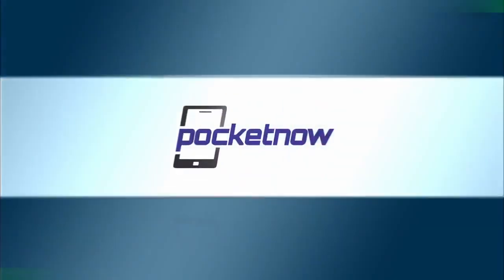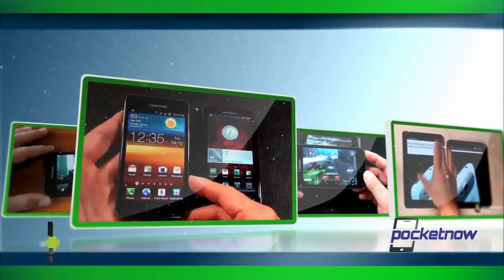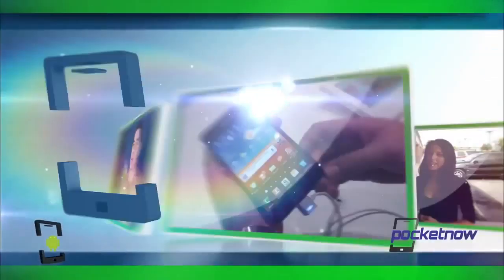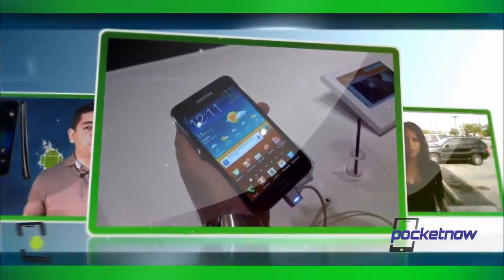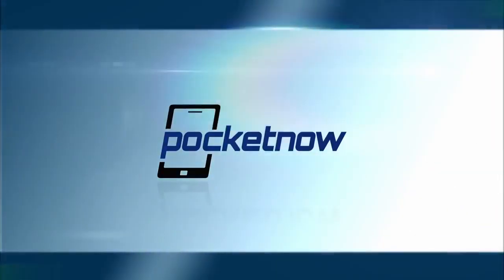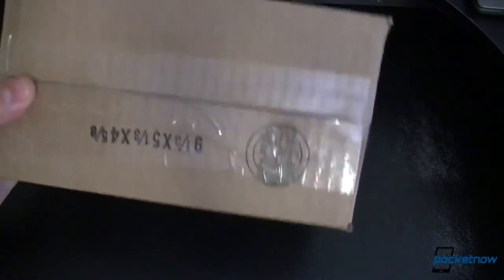It's the Nexus 4 bumper. It comes in a really big box. We'll unbox it, we'll show you what it looks like, if you want to get it for your Nexus 4 right now. Inside this deceptively lightweight box is our Nexus 4 bumper. Let's go ahead and cut into it.